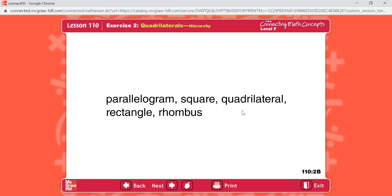The name for A is quadrilateral. The name for B: parallelogram. The name for C: rectangle. The name for D: rhombus. And the name for E: square. Make sure you check your spelling on these.